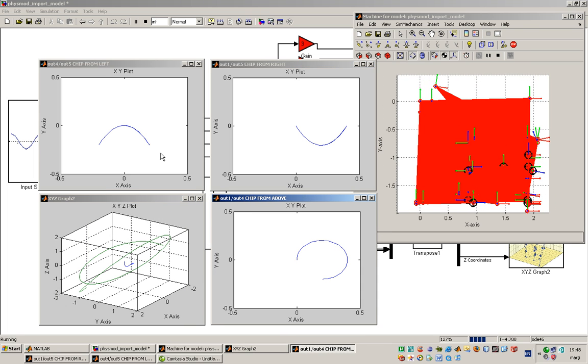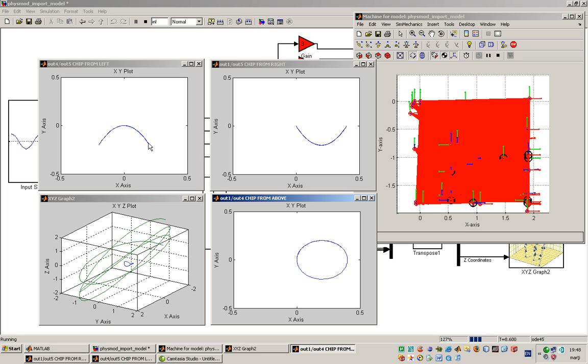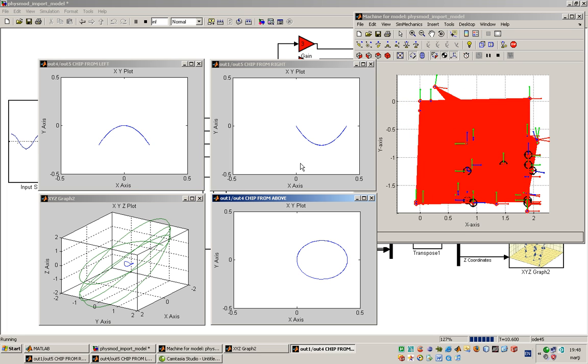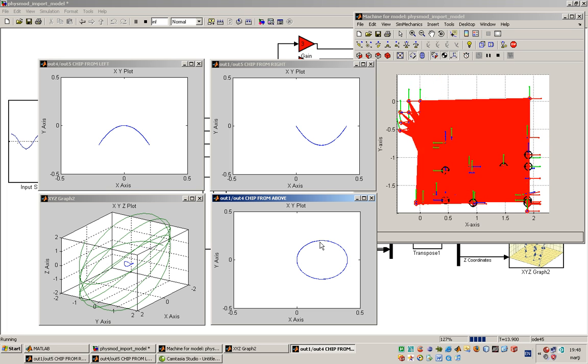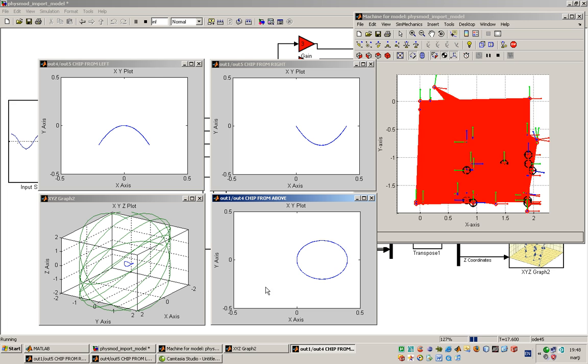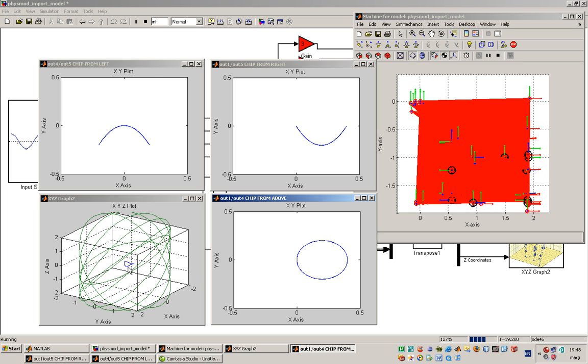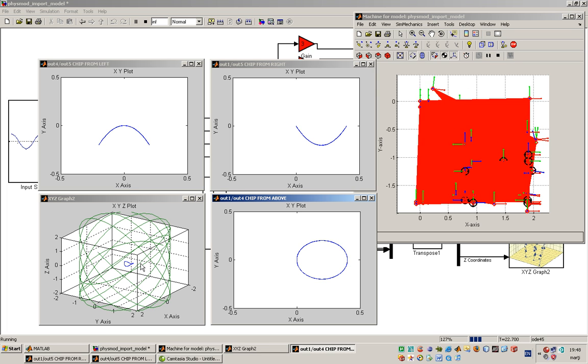You see now the left side of the trajectory described by the platform of the Isoglide, the right side, the top view which looks a little bit like an oval, and the 3D plot. You can see that the trajectory is like a little chip.